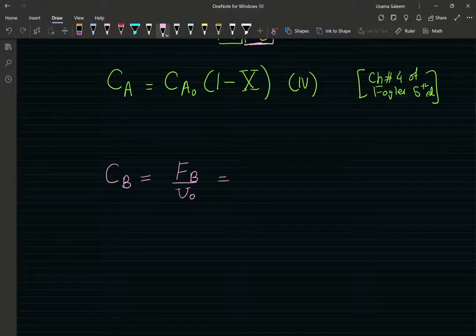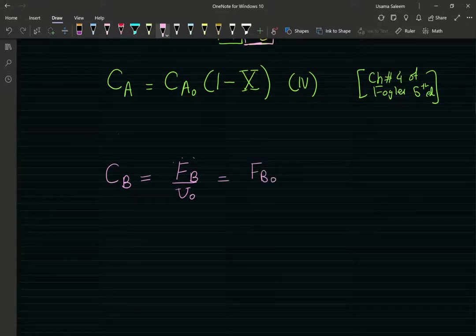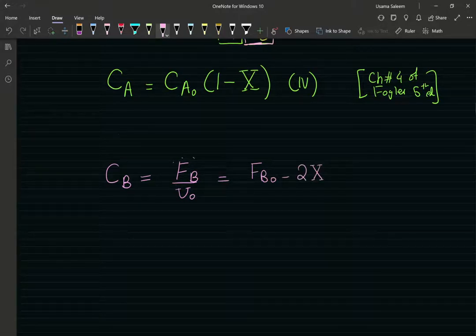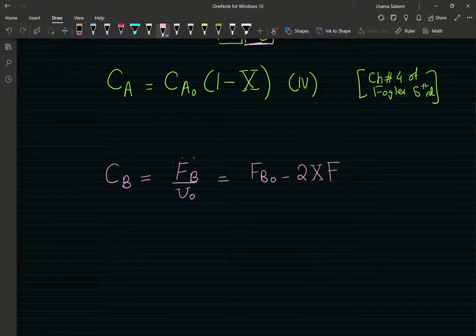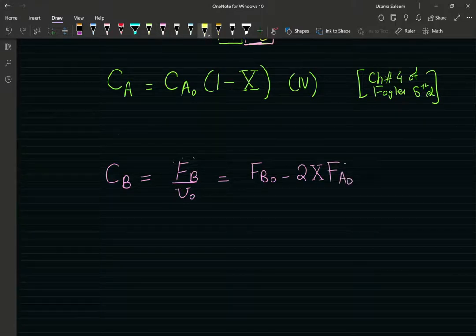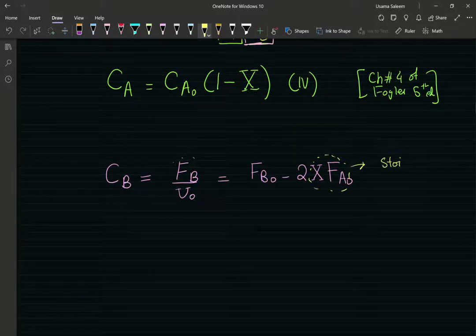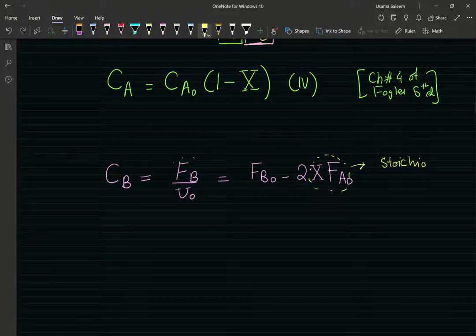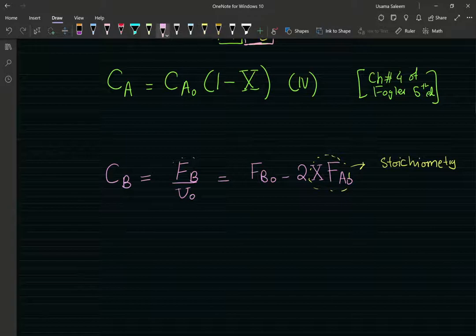The exit molar flow rate of B is just gonna be the inlet molar flow rate minus 2 times x, x being the conversion of A — we're using stoichiometry — multiplied by the inlet concentration of A. If 1 mole of A reacts, 2 moles of B are gonna be consumed. All of this is divided by the volumetric flow rate.